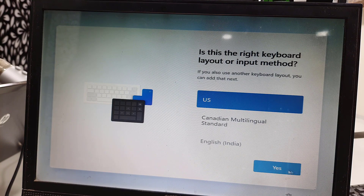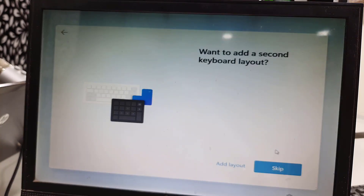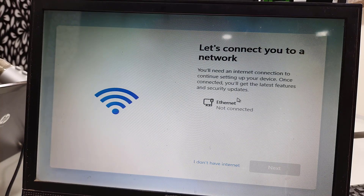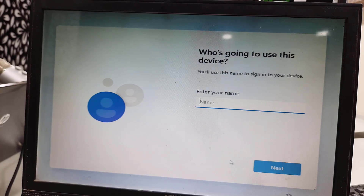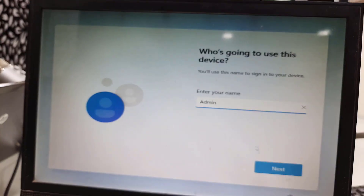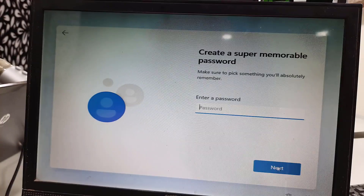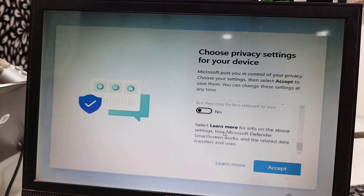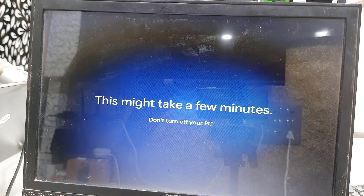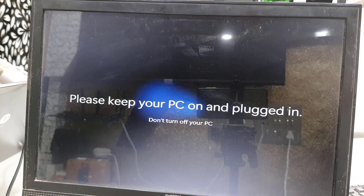Now select your country and keyboard layout — you can change these later. Skip the second keyboard layout. For Wi-Fi, click 'I don't have internet' and then click 'Continue with limited setup' — we can do all this later. Give your PC a name and click Next. For password, you can skip it or set one. Turn off the location and other services you don't want, then accept.